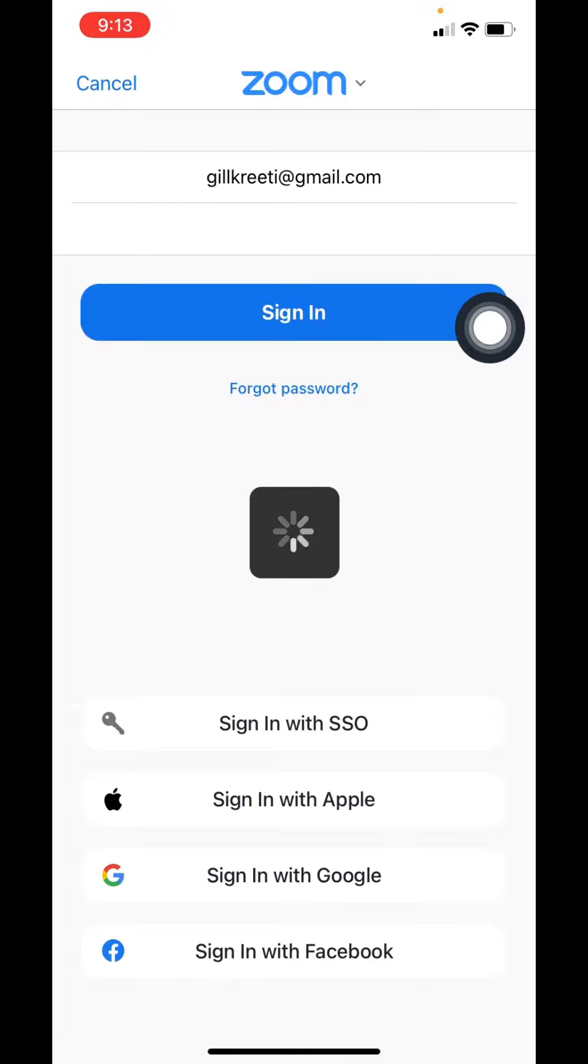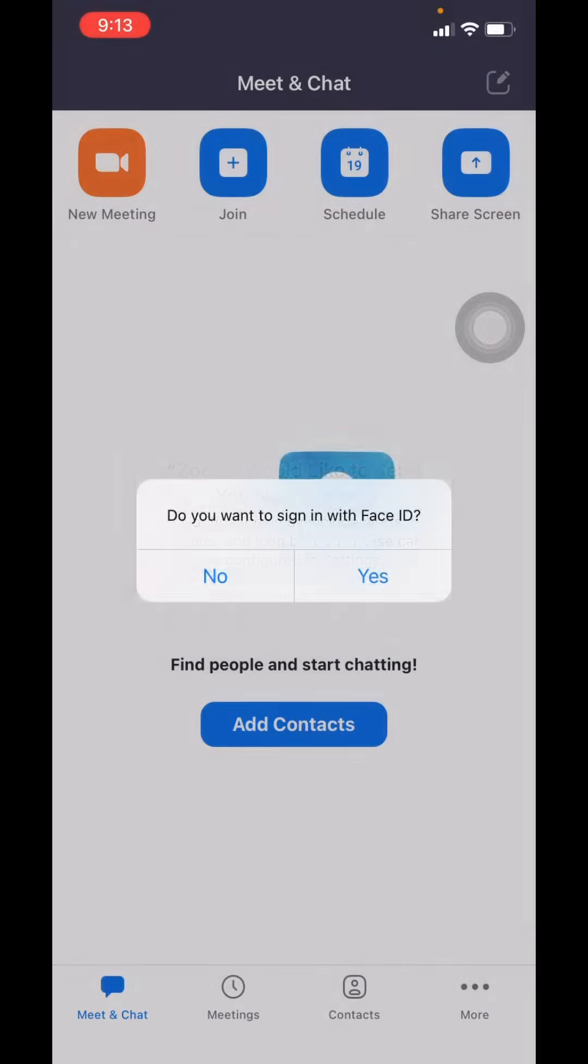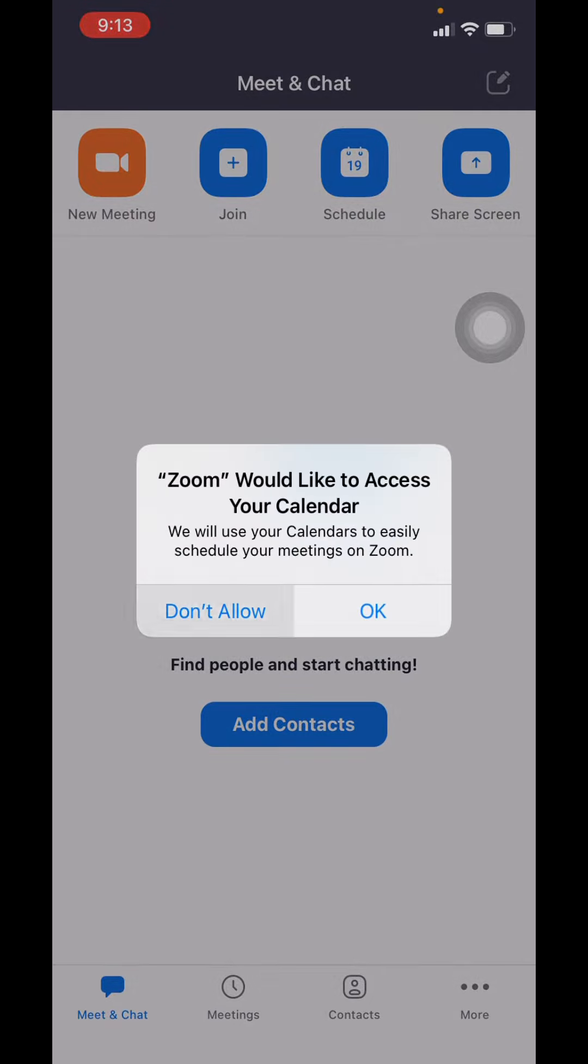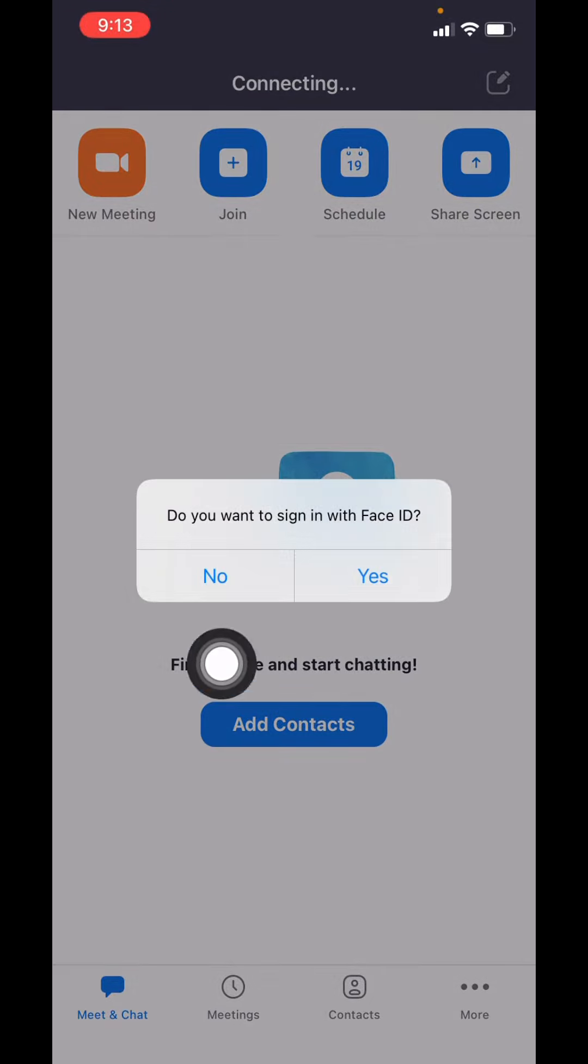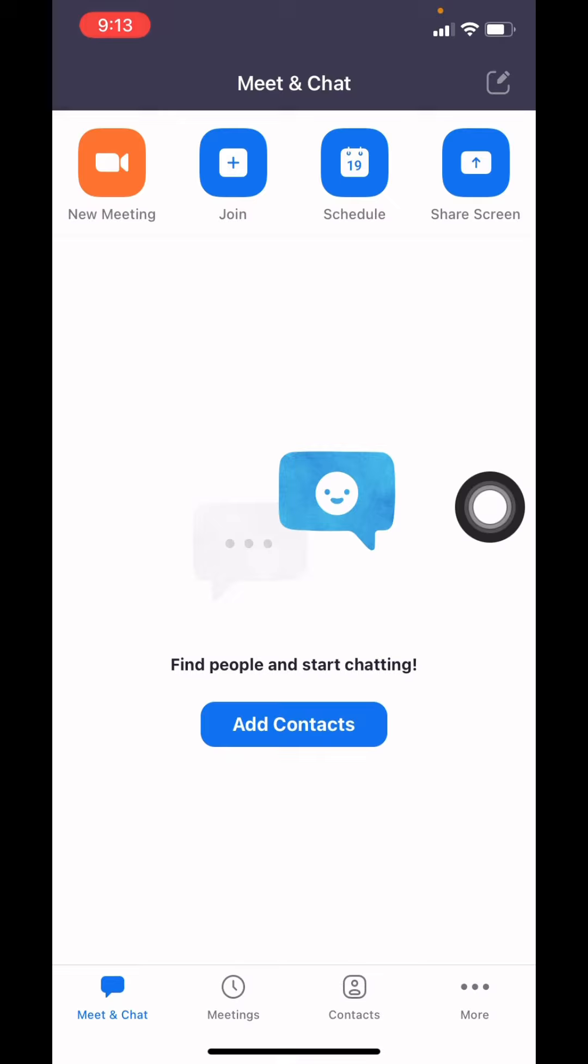This is a very easy and simple process. You can see that I have easily signed into my Zoom account. In this way you can easily sign into your Zoom account on phone.